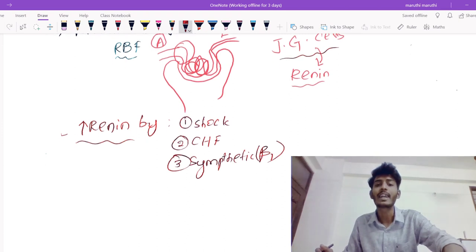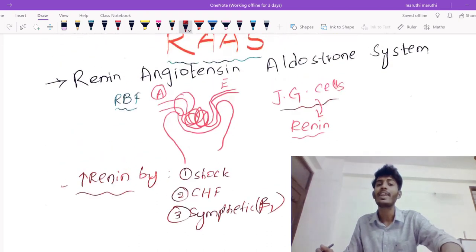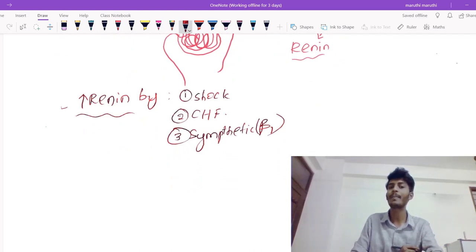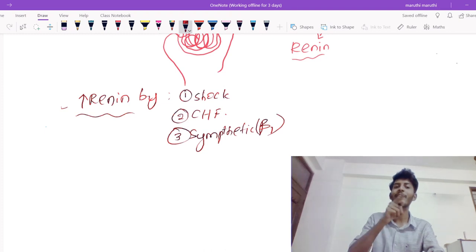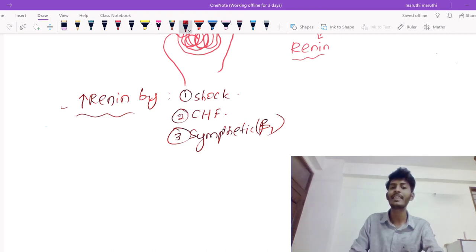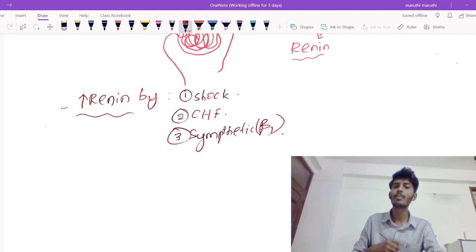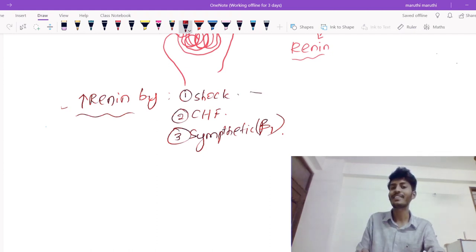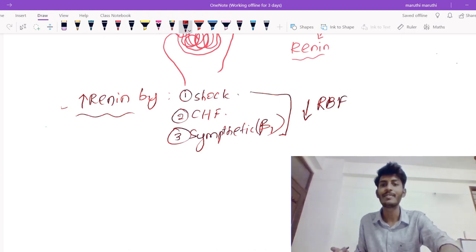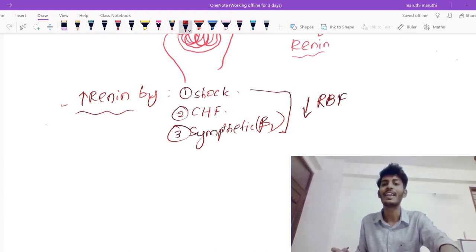Now we know the factors which increase renin. All of these conditions share a common thread. In congestive heart failure, the heart fails to pump blood, so enough blood is not reaching the kidney. In shock, decreased blood quantity means not enough blood reaches the kidney. Beta-1 stimulation directly stimulates JG cells causing renin production. The common factor among all of these is decreased renal blood flow, which triggers renin production.